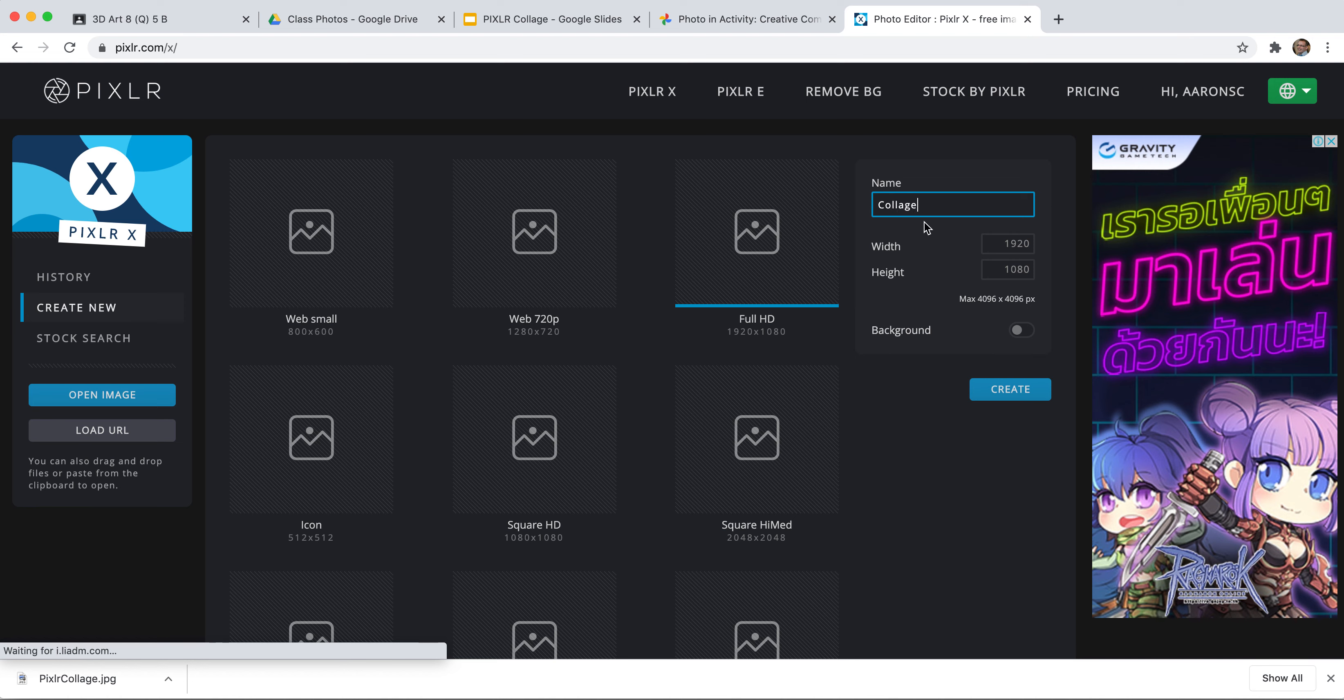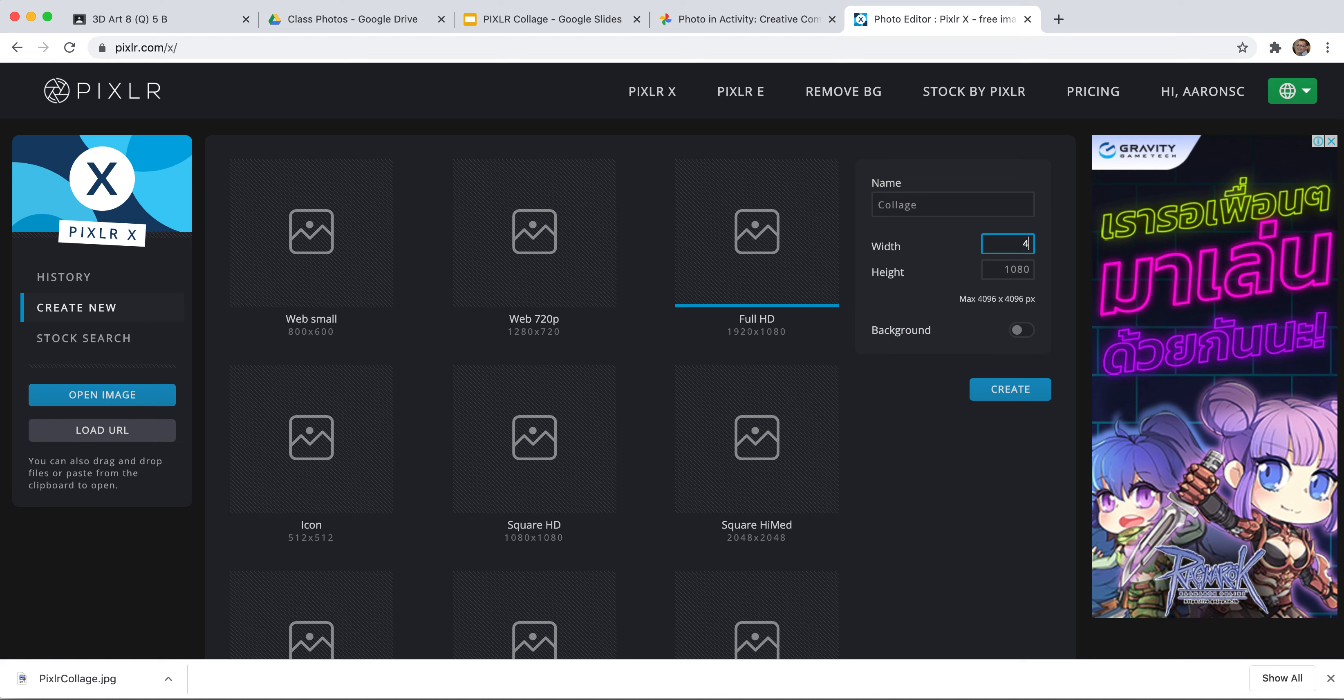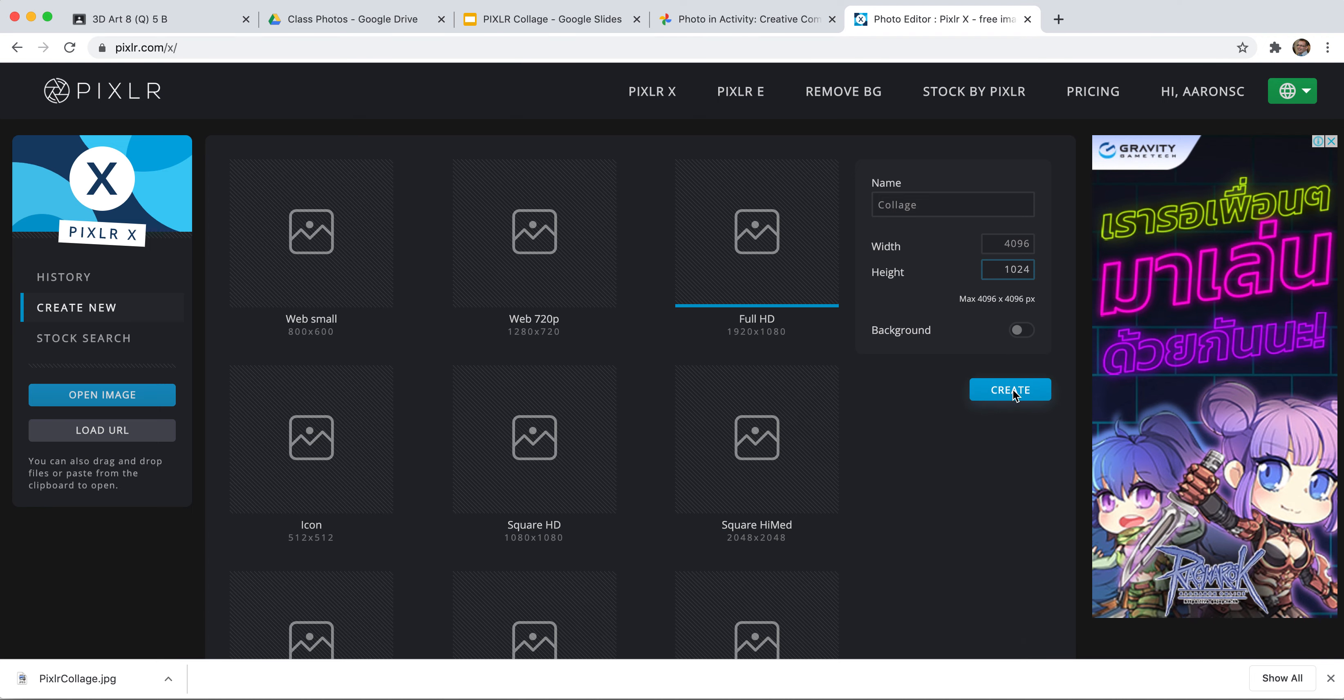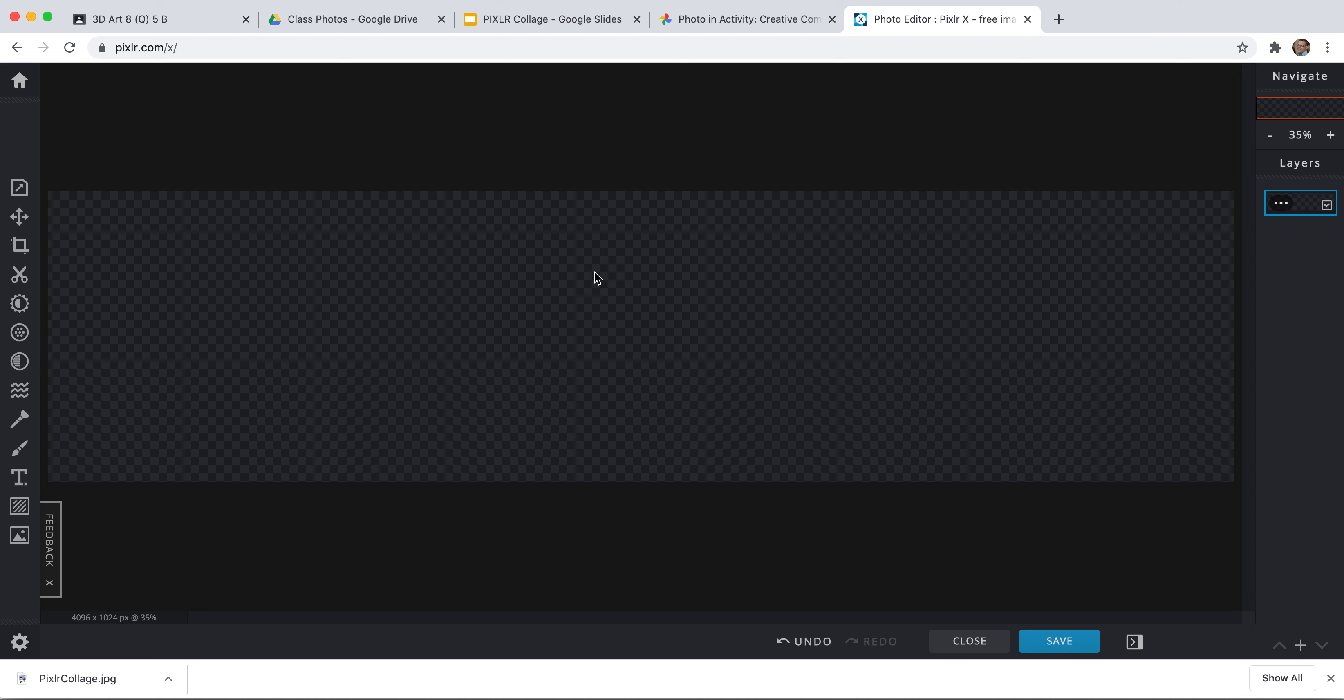In your case, you might want to name it whatever project you're going to be using it. And the largest I can make this is 4096, 4096. And I want it to be very long, but not so tall, so I'm going to make it 1024. So 4096, 1024, I'm going to create it. So there's my image right here.